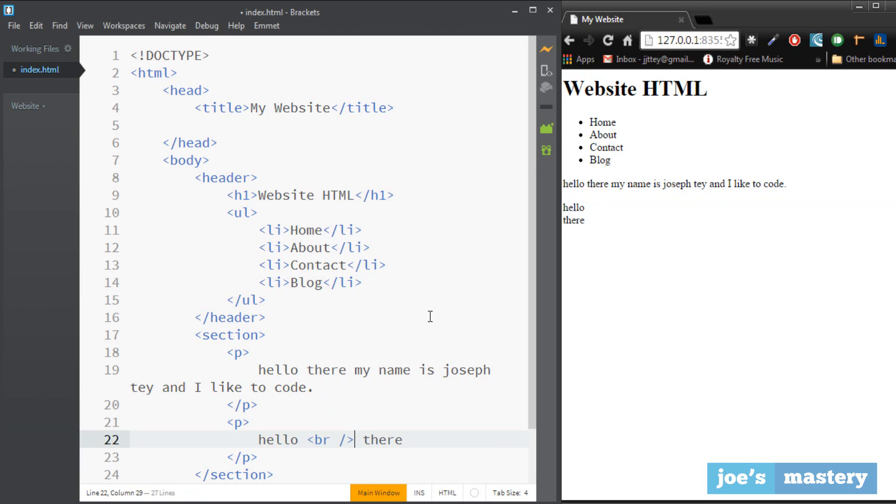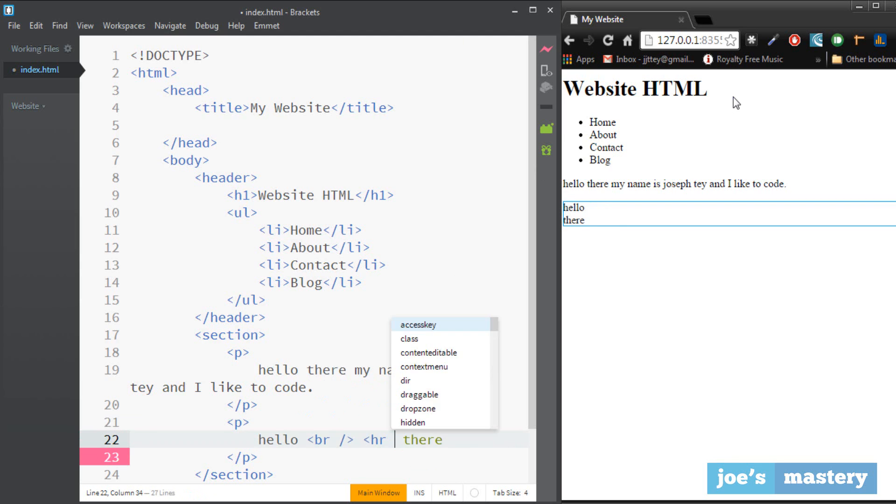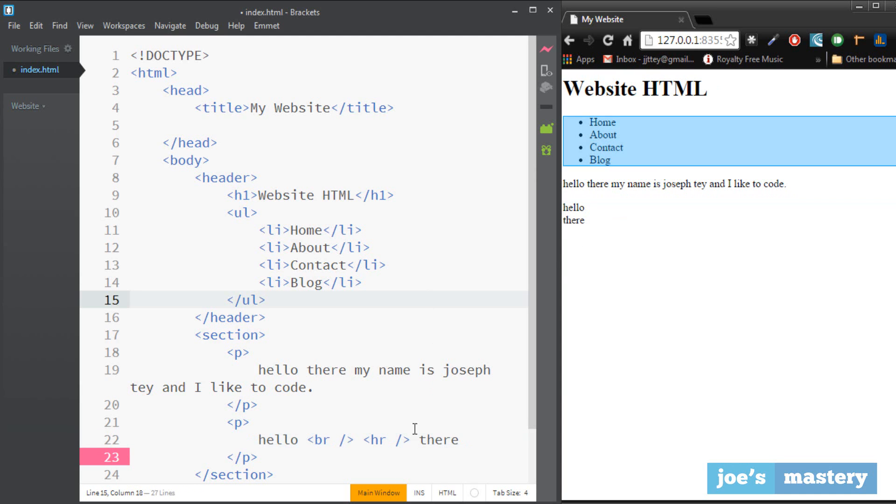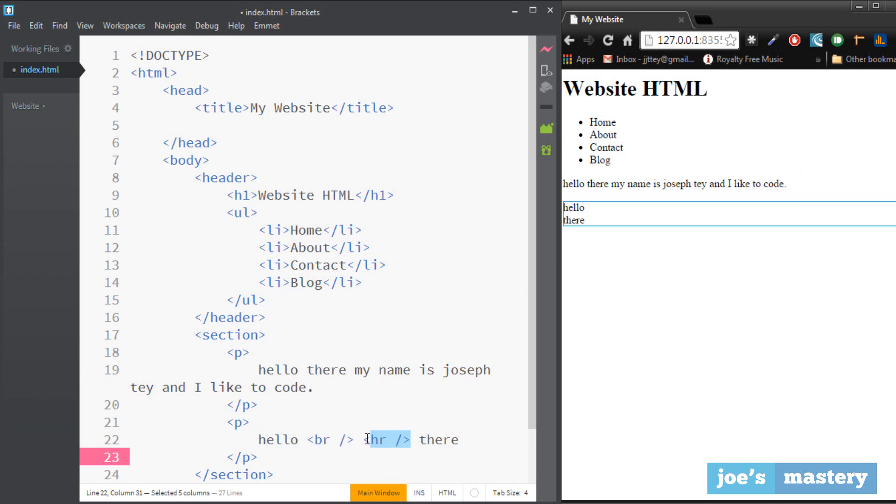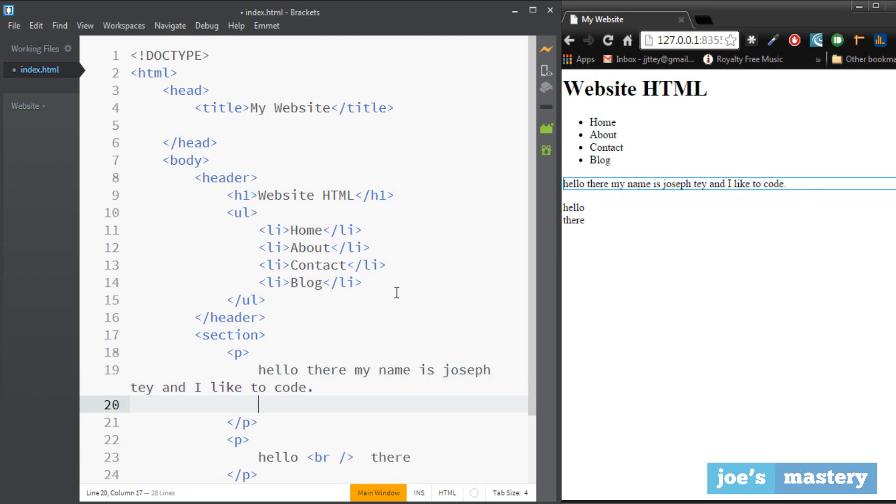If you want like a horizontal line just do hr which means horizontal line. You can see that.